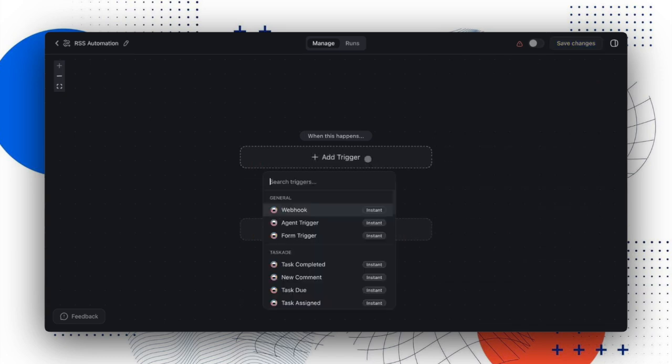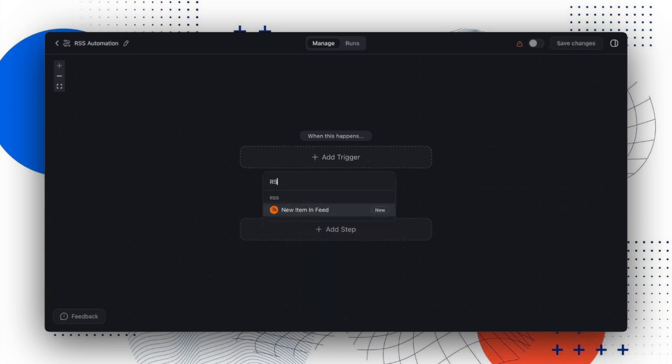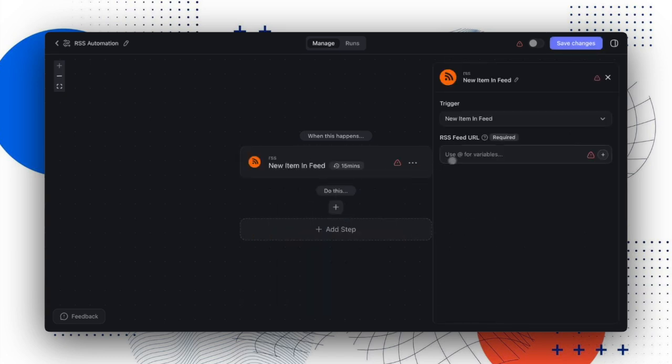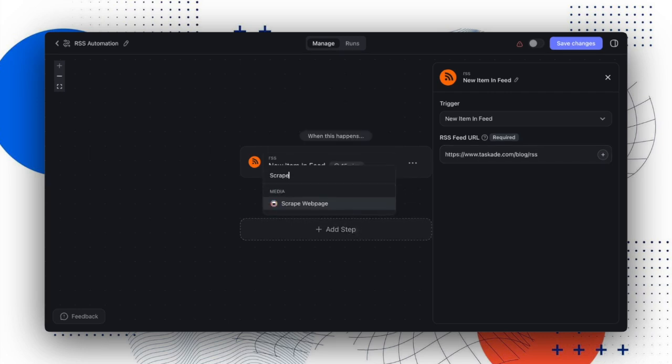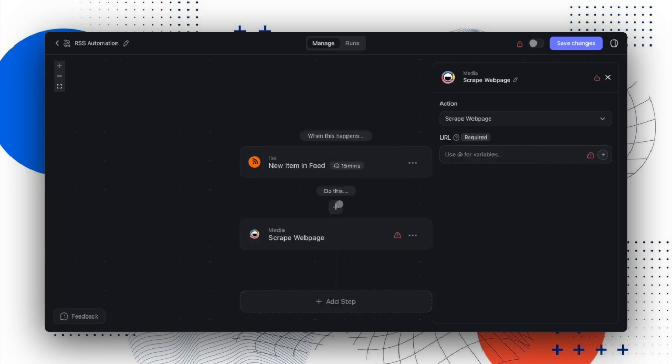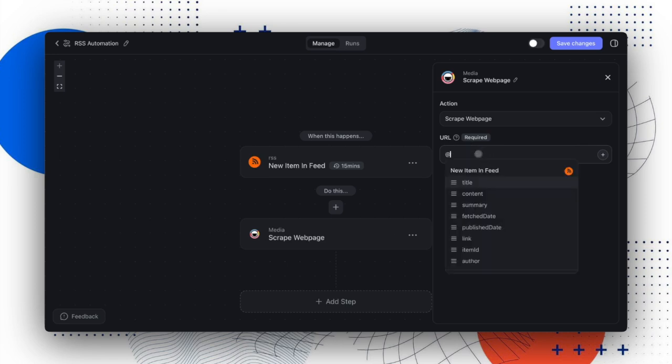Similarly, the new RSS trigger works the same way. You can track your favorite RSS feeds, extract content from articles, and filter or summarize them. We hope these two new triggers free you up from staying up to date with external content.